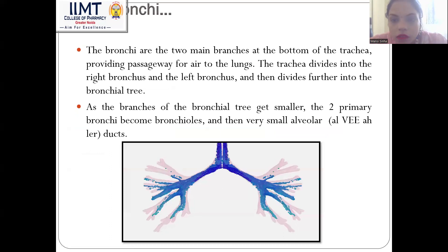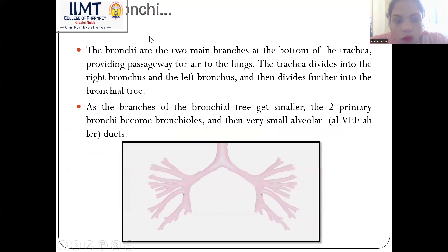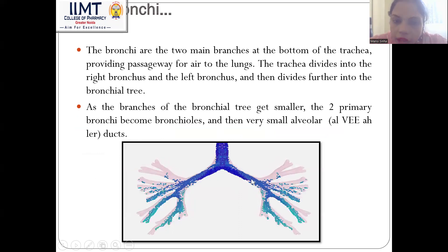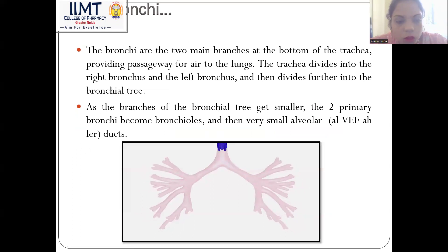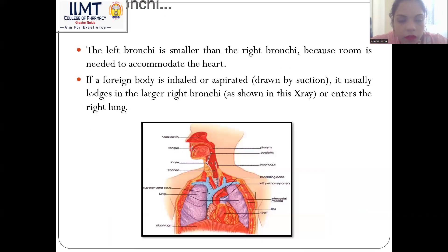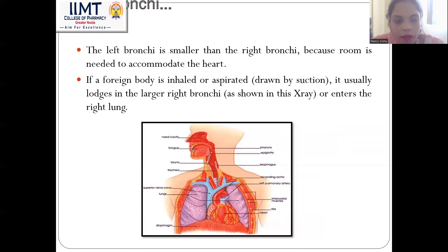Now we come to the bronchi. Bronchi are the two main branches at the bottom of the trachea. They provide a passageway for air to the lungs. The trachea divides into the right and left bronchus and then further into the bronchial tree. As the branching gets smaller, the primary bronchi become bronchioles and then alveoli. The left bronchial tree is smaller than the right to accommodate the heart. If a foreign body is aspirated, it usually lodges in the larger right bronchial tree or enters the right lung.